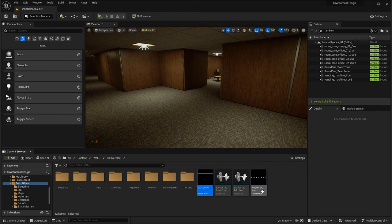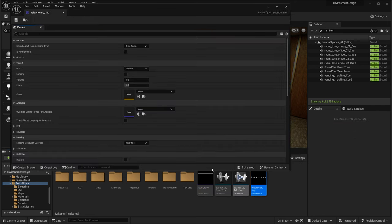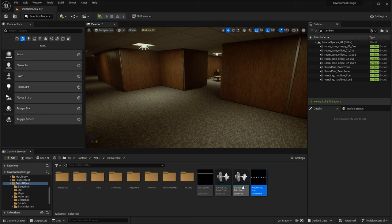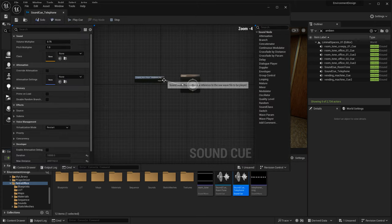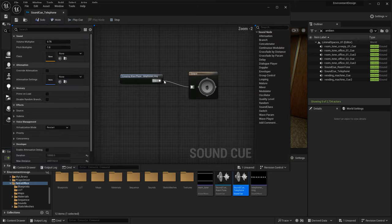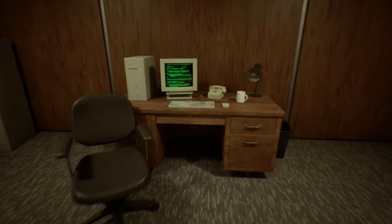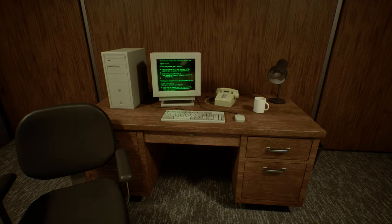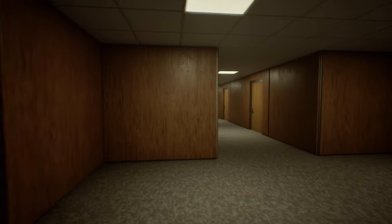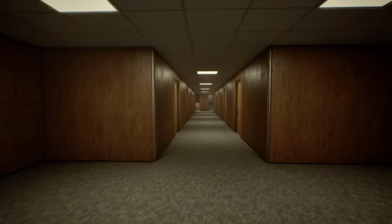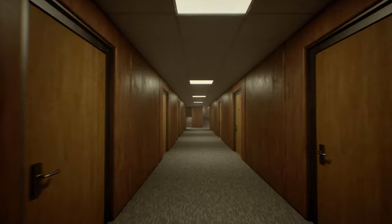In this tutorial I'm going to show you how to use sound waves and create sound cue files from them inside UE5, so you can have sound effects inside your environment. We'll cover how to do individual sounds that are coming from a specific source, and having a sound that's an ambient sound on a loop, such as environment background noise.